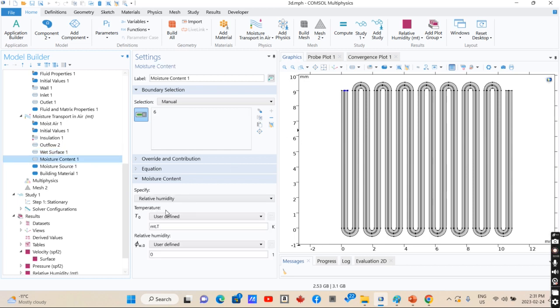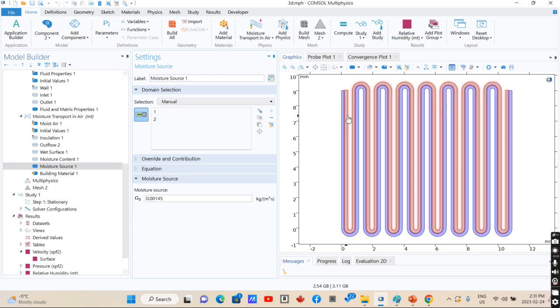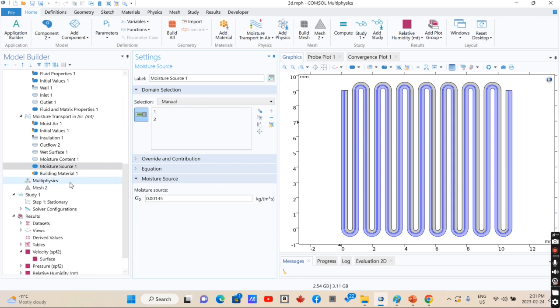The moisture content at the inlet is equal to zero relative humidity, and the moisture source is the flow rate of water that is going to be transported from the water channel to the air channel.